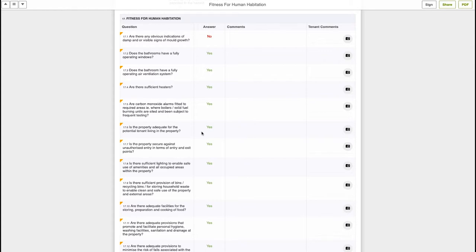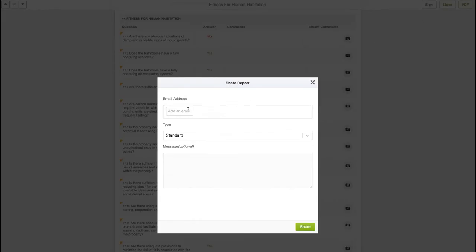The biggest advantage of our service, apart from the super fast three hour turnaround, is that the reports are not required to be printed once you receive the inspection. Just click on the top right hand corner, share button to send it to the landlord and tenants.